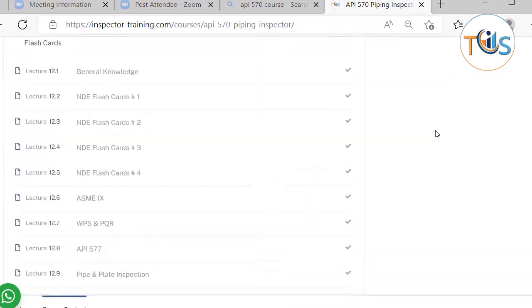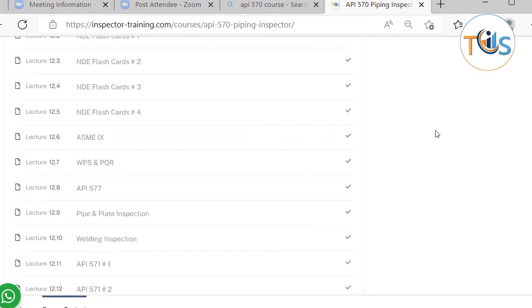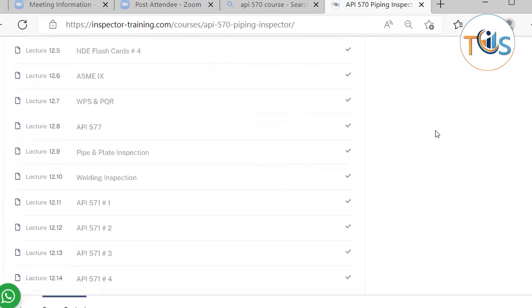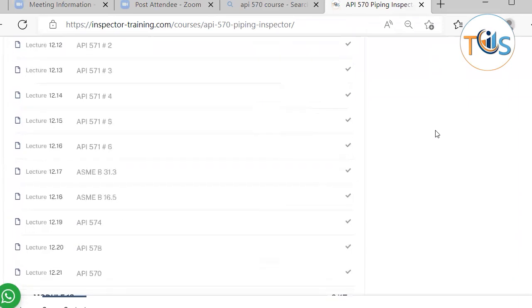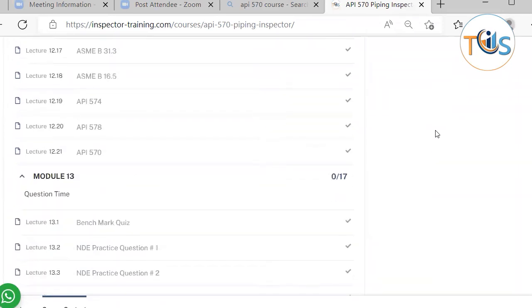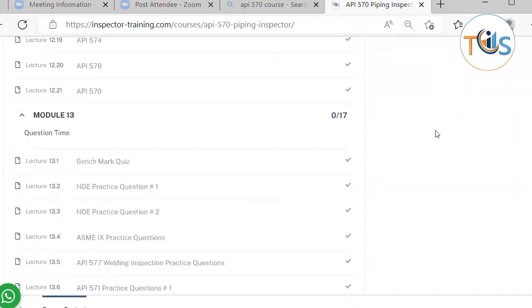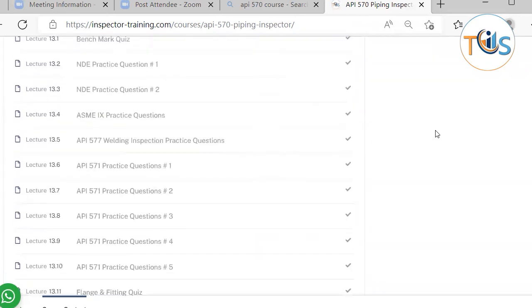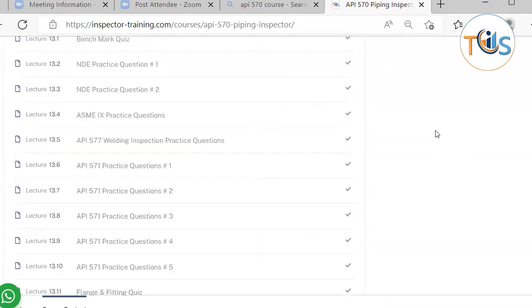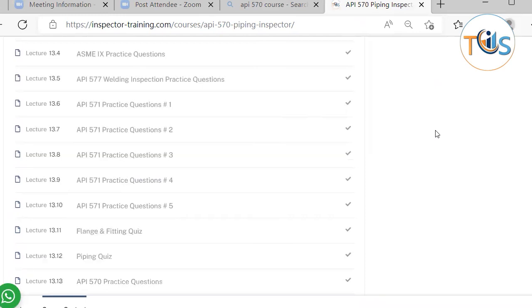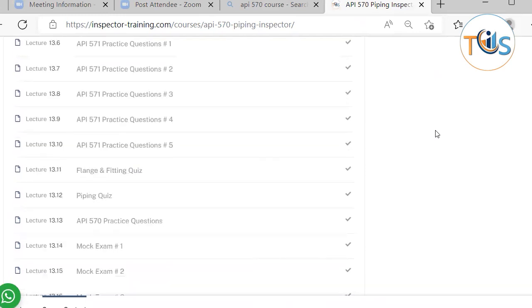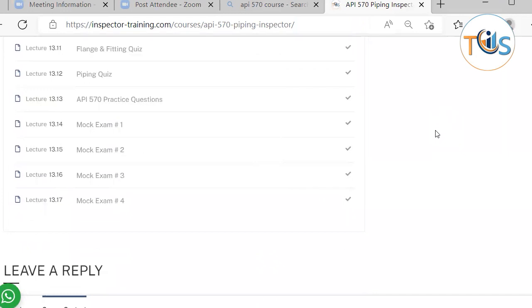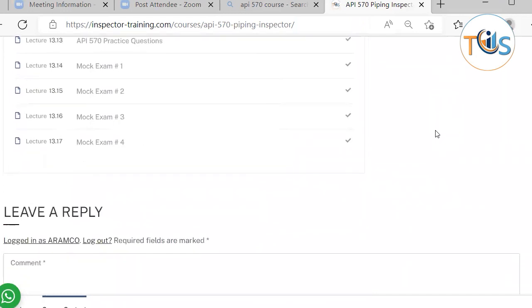All the flashcards are brought together in one place in Module 12, so if you want a quick referral you can go through them. And lastly, Module 13 covers the benchmark quiz, practice questions on NDE, welding engineering, welding inspection, damage mechanisms, flanges and fittings, piping, and quizzes and practice questions, as well as four sets of mock exams.